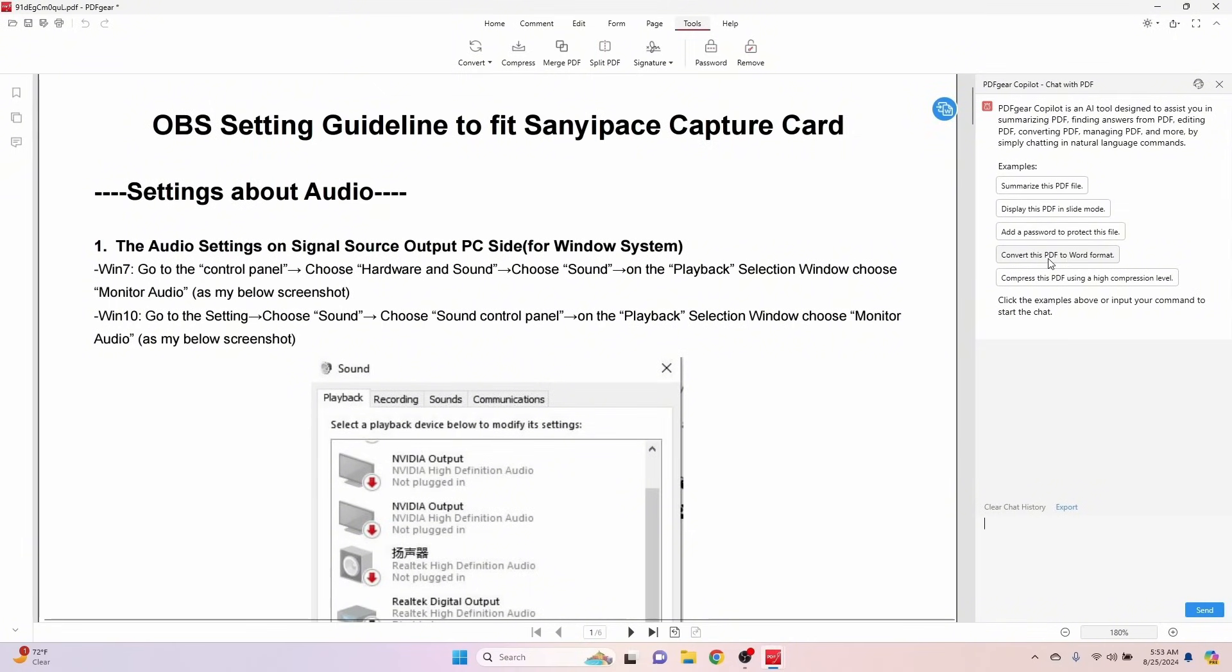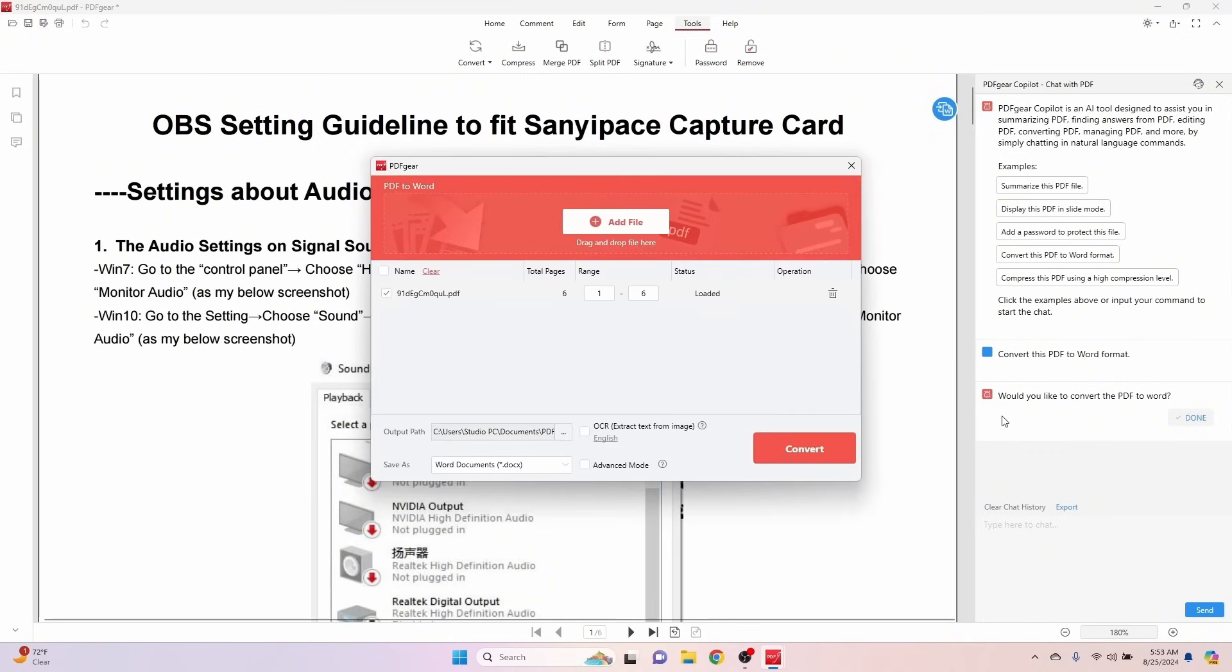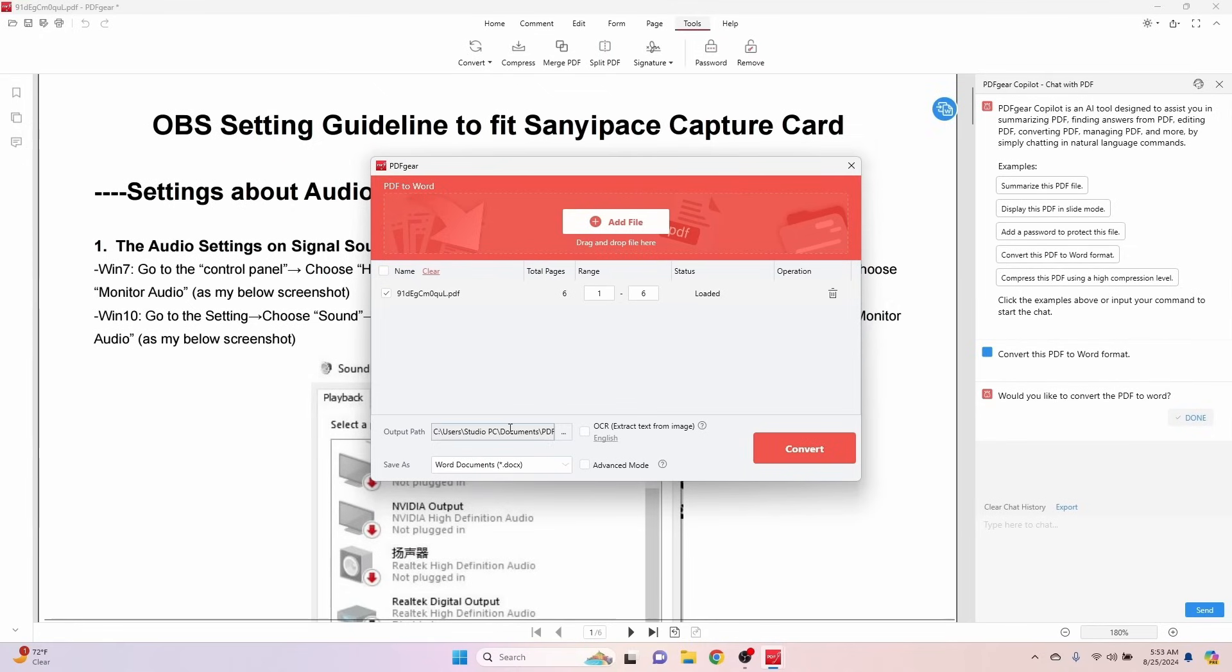So I'm going to go ahead and just select one of these options. Let's convert this PDF to a Word document. But let's let copilot do it. And it's just confirming that I want to convert this PDF to Word format. Would you like to convert the PDF to Word? Yes. And it's just telling me how many pages are in the range, where it's going to the output file, and then the format that it's saving in, which is a Word document. So let's go ahead and do that.